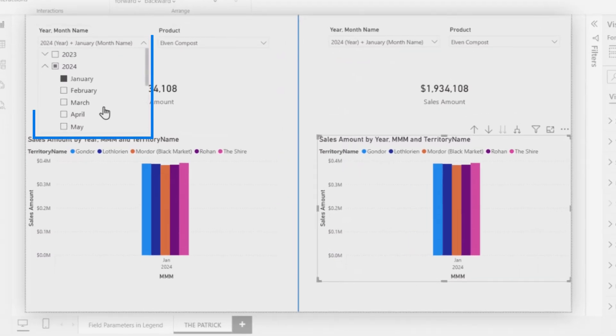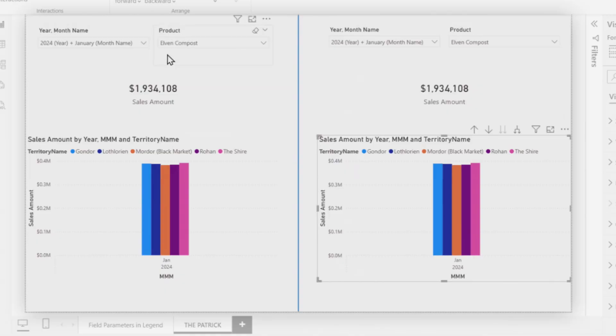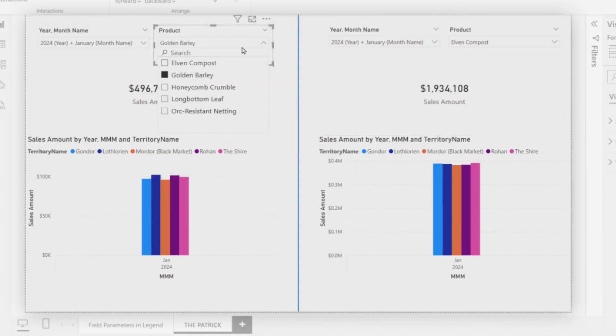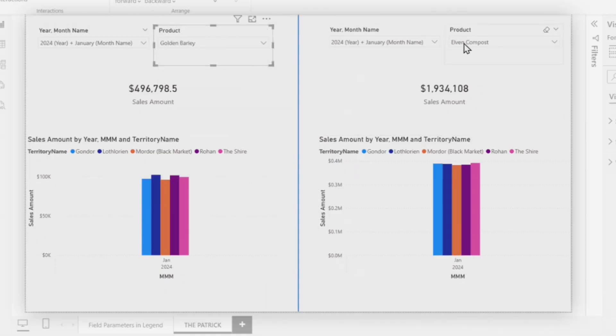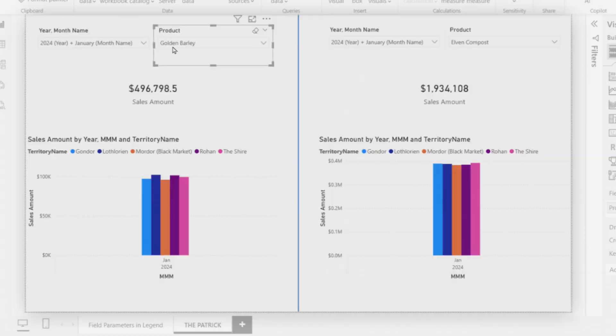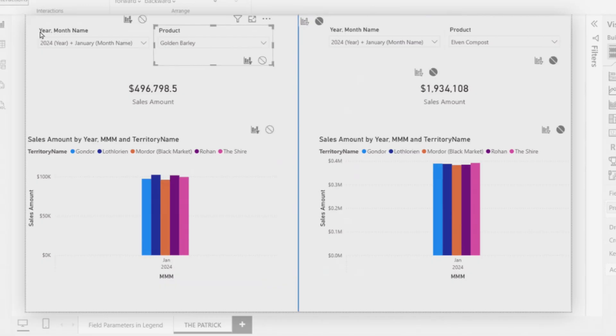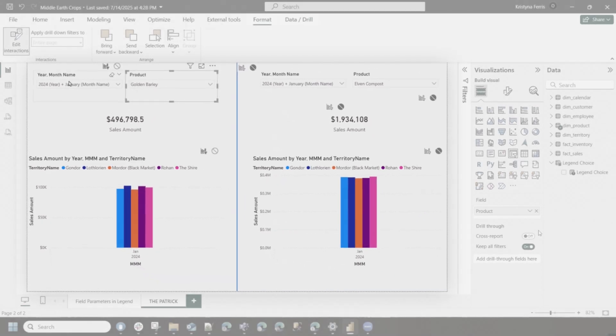It's a lot of clicks, which is why I only have a few things to show, because otherwise it gets really cumbersome. Now I have all my years and months back because this is no longer filtering it twice. I can easily compare golden barley sales with my Elvin compost in one view. You can independently change the slicers on one side, and you're able to pretty quickly see the differences between different categories. This is also useful if you have a visual that you want to be isolated from a specific slicer or specific other chart that might interact with it.